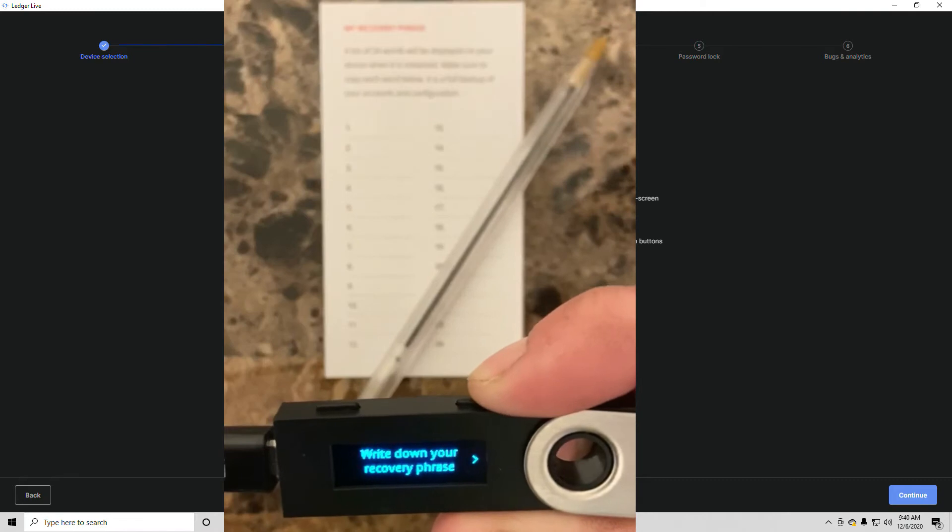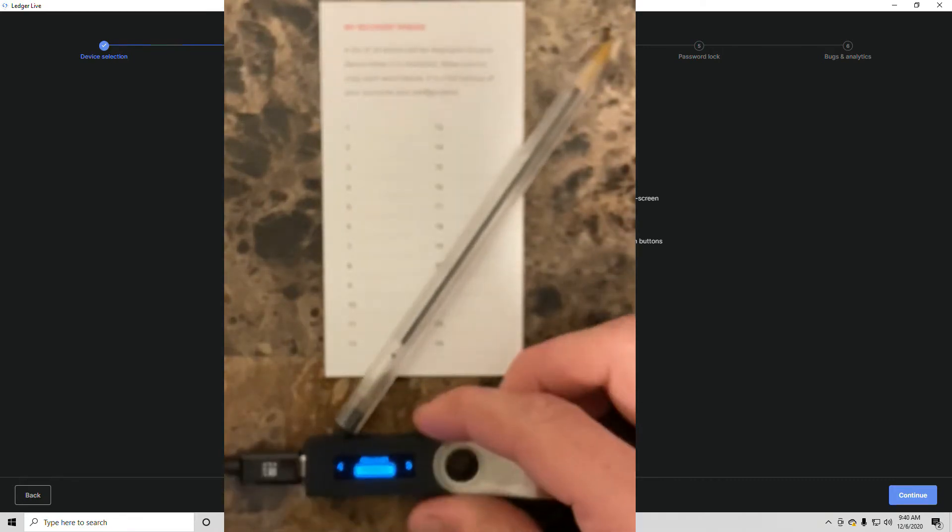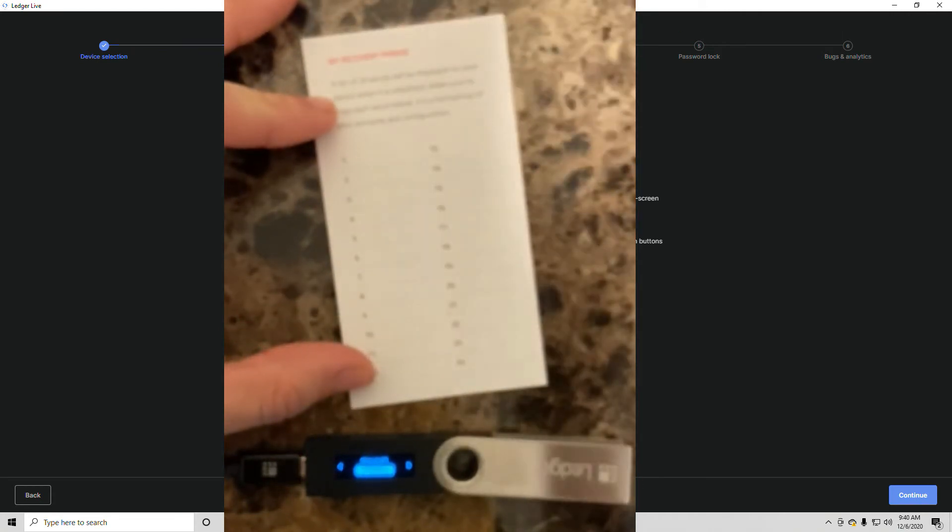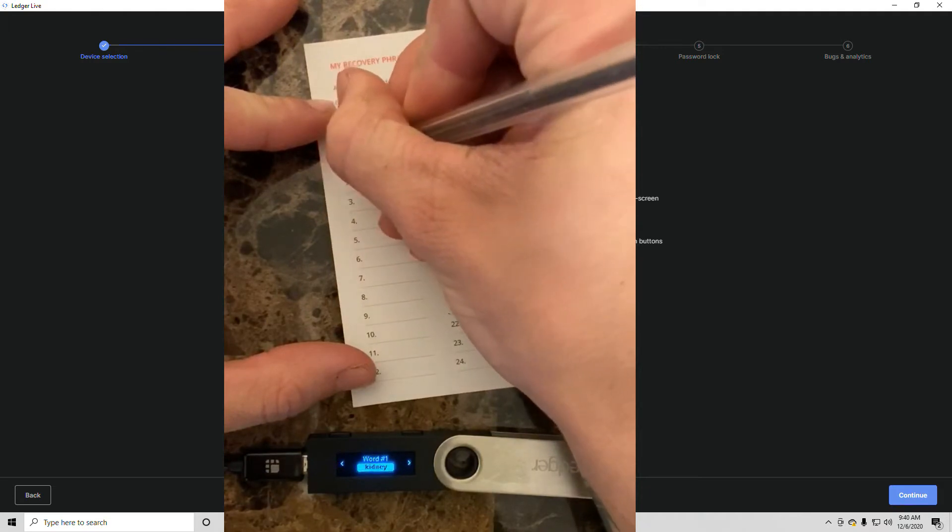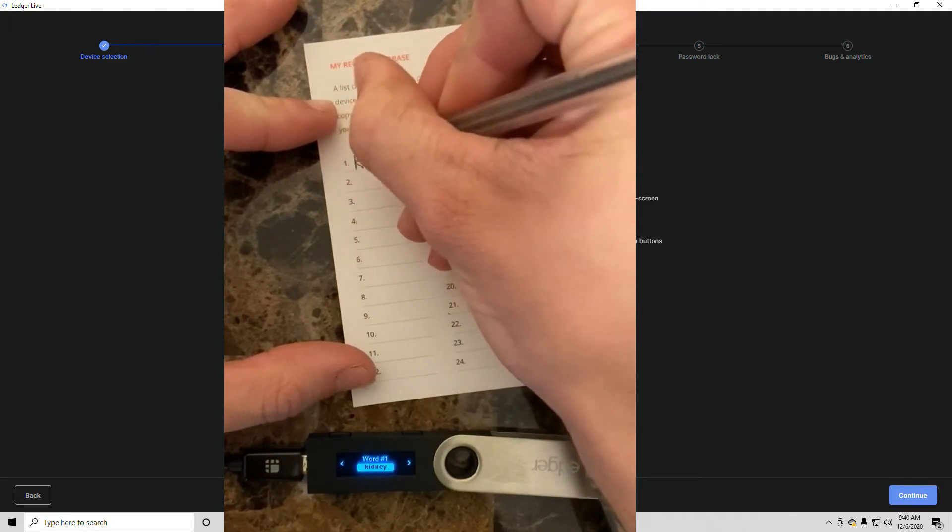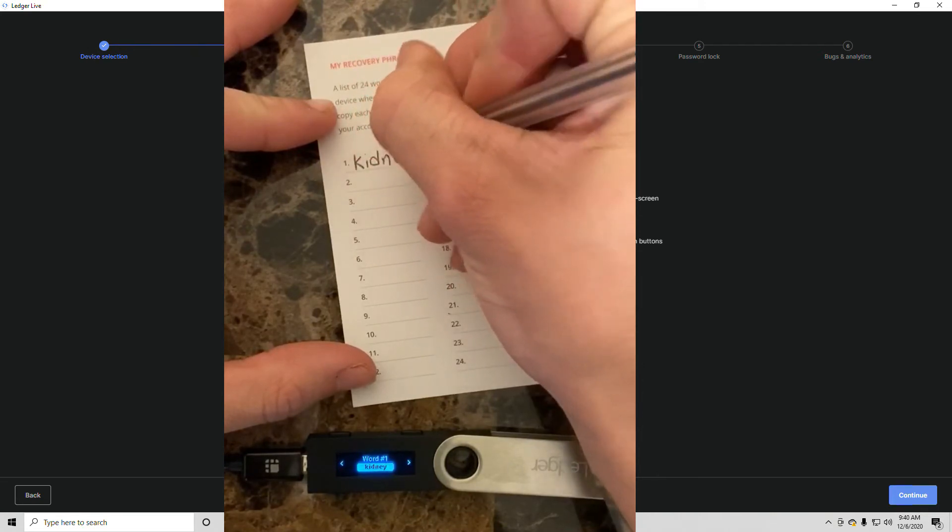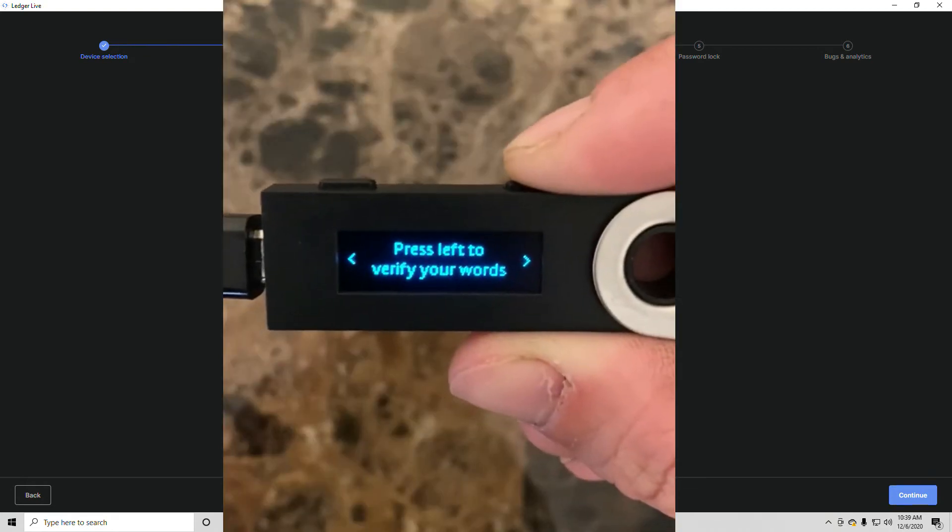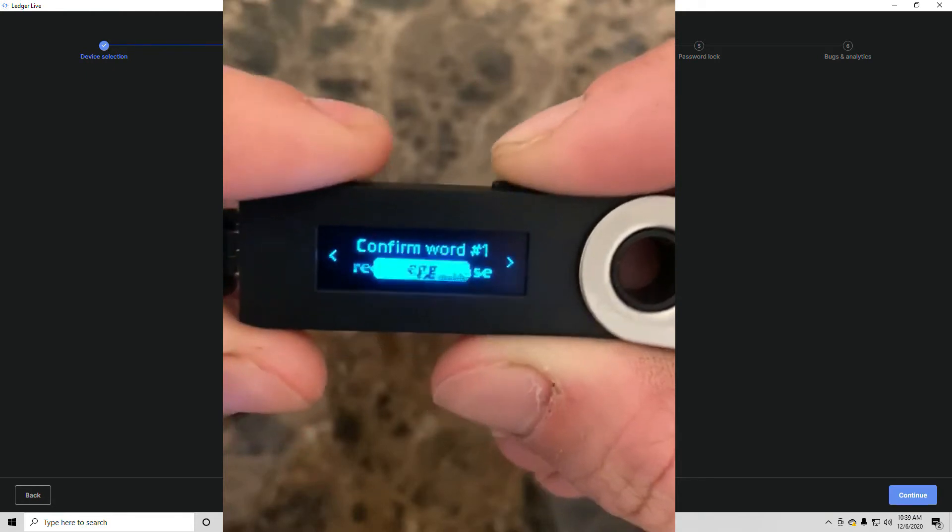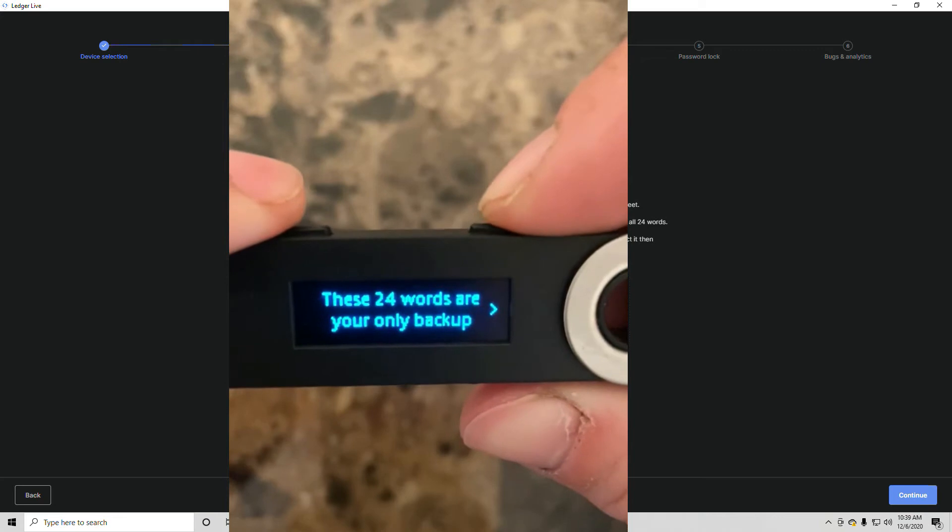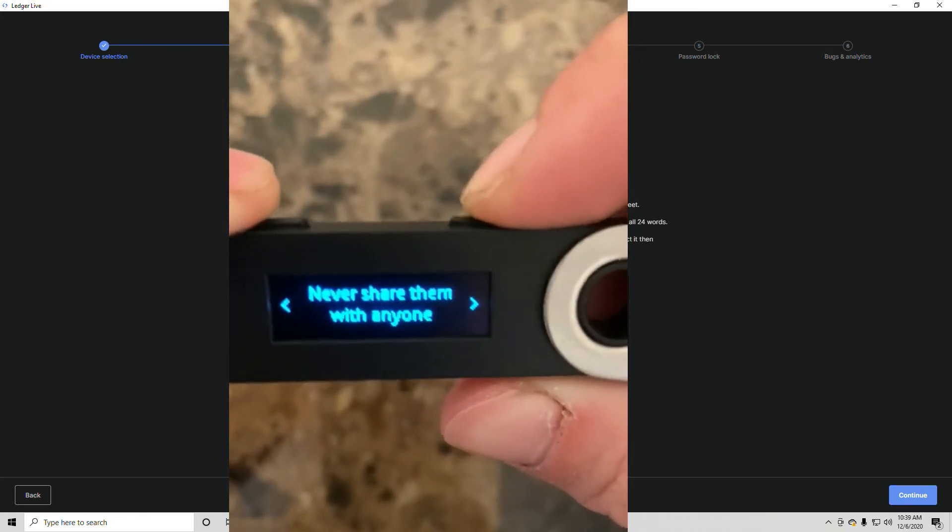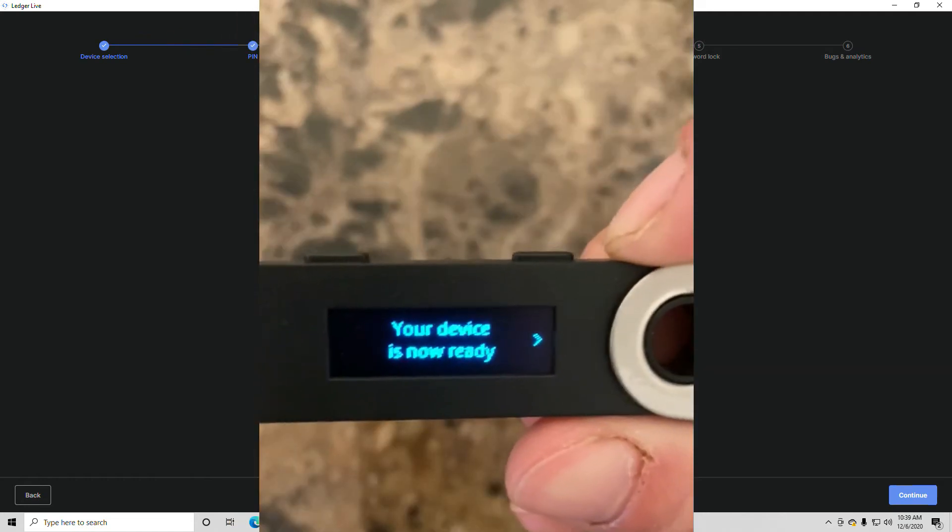Now you're going to have to set up a 24-word recovery phrase. These are basically like a randomly generated password to get access to your wallet if anything goes wrong, so you don't want to let anyone know your recovery phrase. In the box this device comes in, you'll get three little cards where you can write down your 24-word recovery phrase. After you have gone through and written down all 24 words, it is going to ask you to confirm your recovery phrase. Do this by clicking the right button until the correct word corresponds with the number, then press both buttons at the same time to confirm.